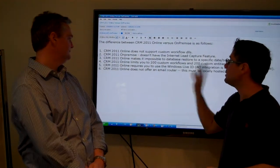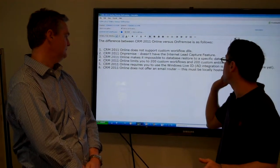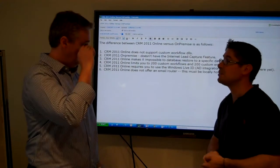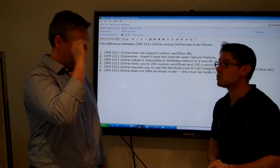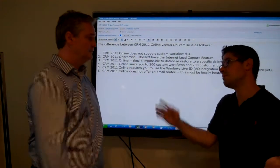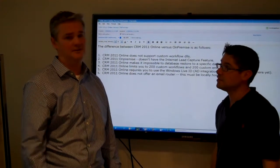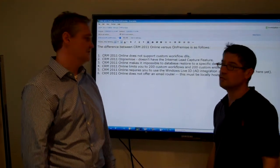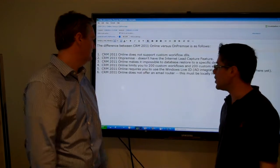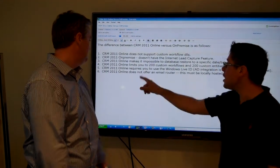CRM 2011 online limits you to 200 custom workflows and 200 custom entities. That's a lot. Yeah. So I don't think that will bother most people.